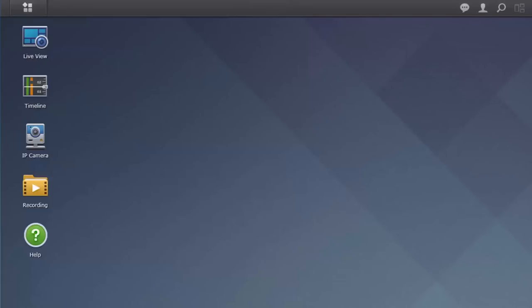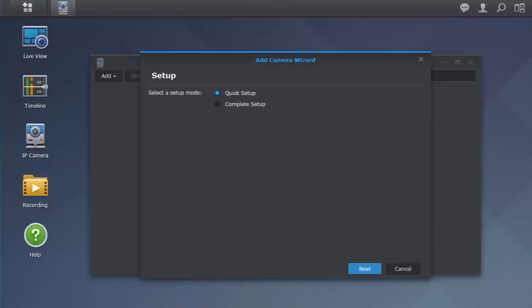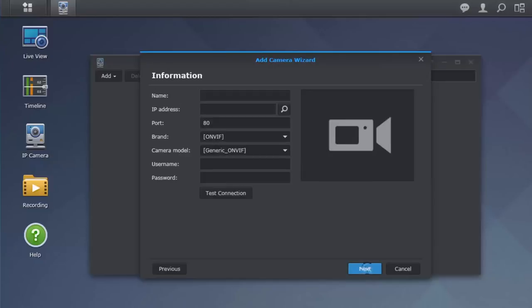In Surveillance Station, find and click on the IP Camera icon which is located on the desktop. In the top-left corner, click Add and then Add Camera to launch the Add Camera wizard. Let's select Complete Setup to set up our IP camera.